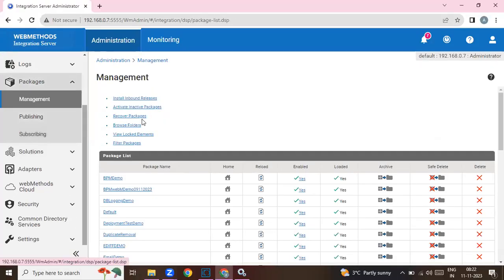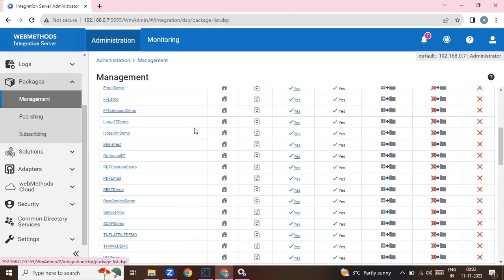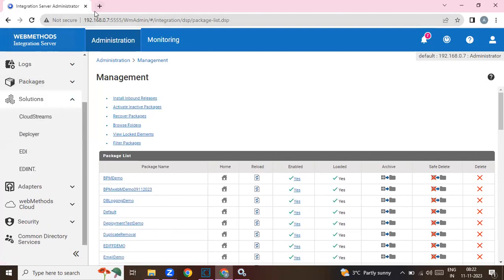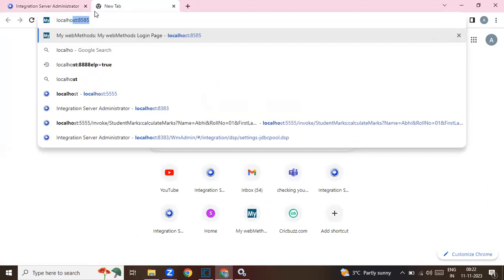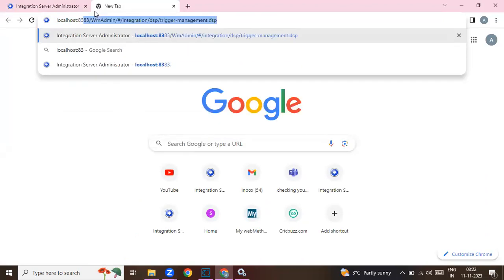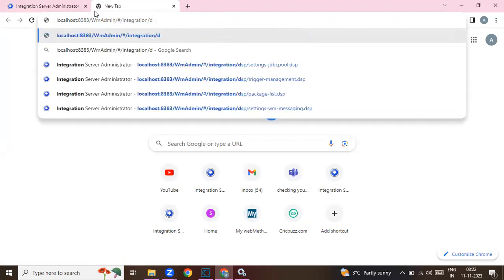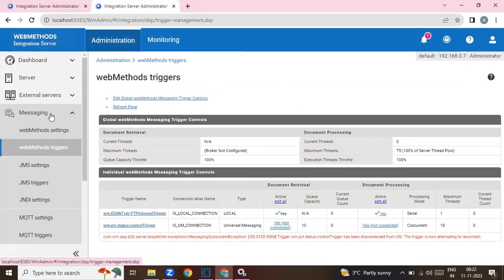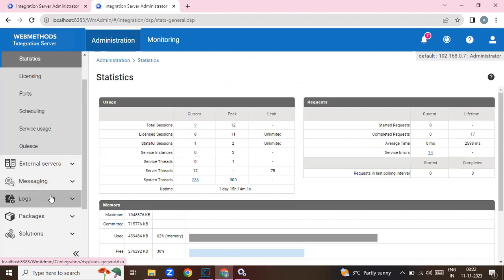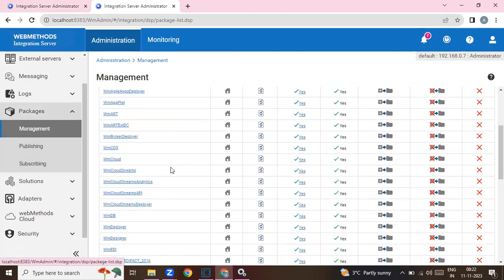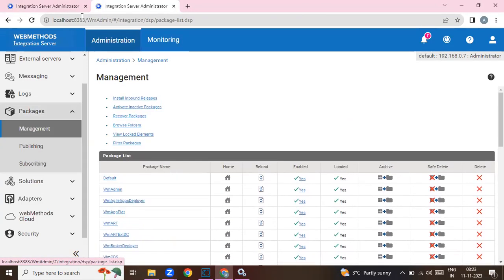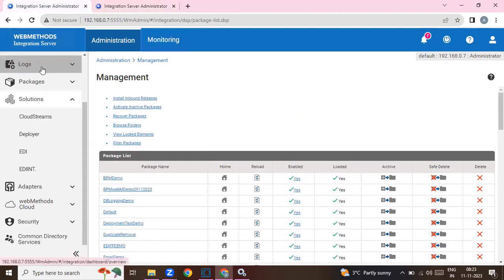This is my source server where I have all the packages. I'll go to Solutions and also show you my other instance — I kept it on port 8383. That server has no packages; it's a fresh installation. I want to move the packages from this server to that one, so I'll go to Solutions and then to Deployer.